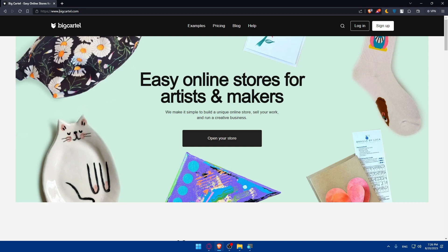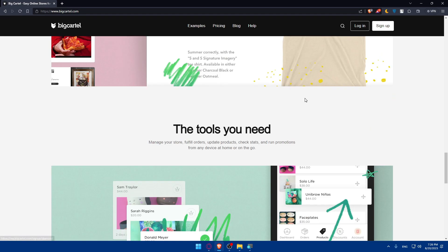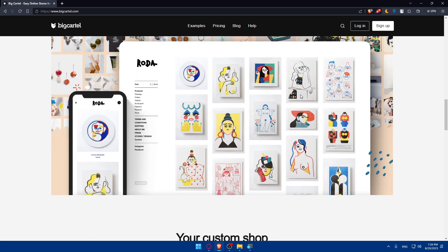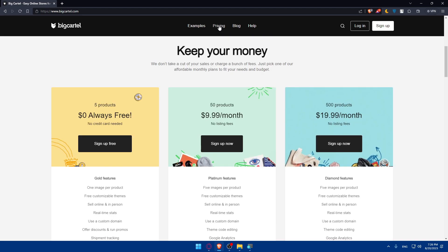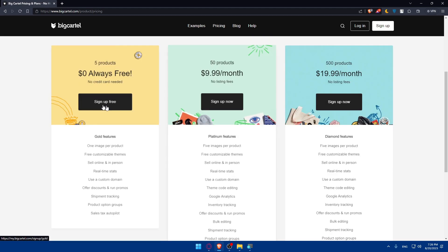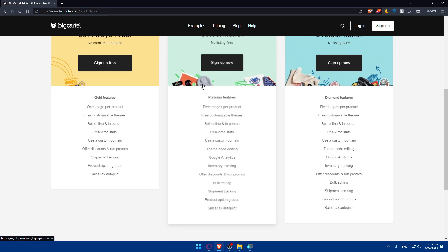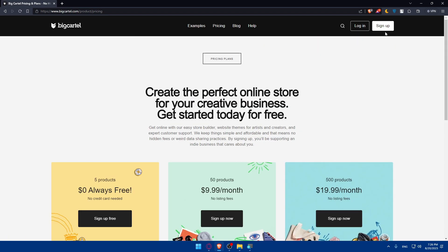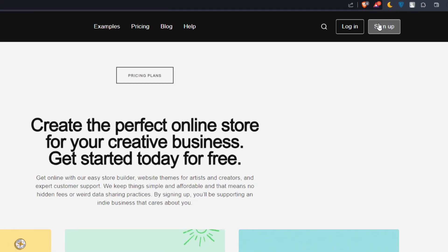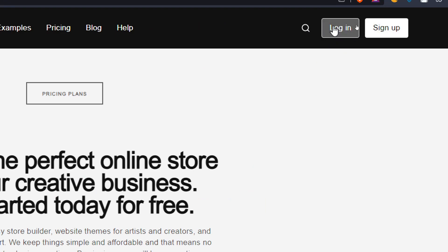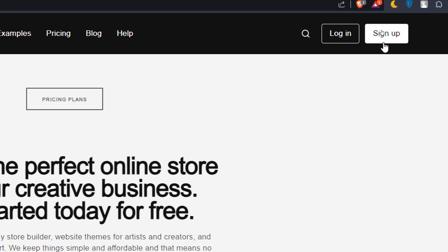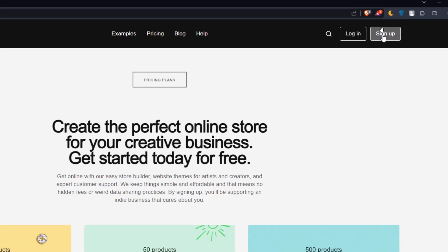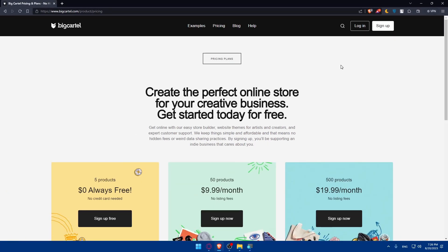From there you can scroll down and read more information about the website if you're new. You'll also be able to see the pricing plans and their features. If you already have an account, click Log In at the top right corner. If you don't have an account, click Sign Up, then follow the instructions to create your account.